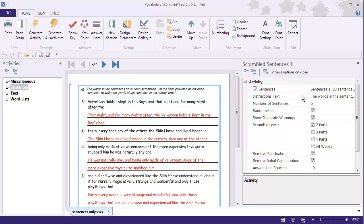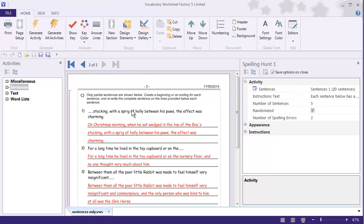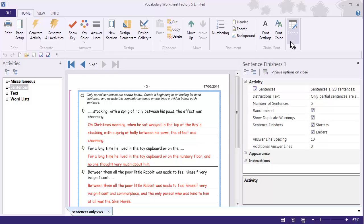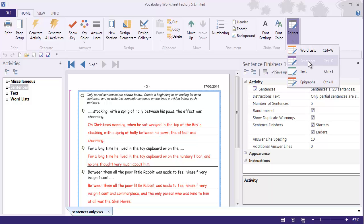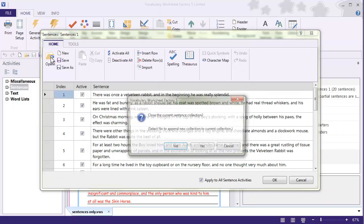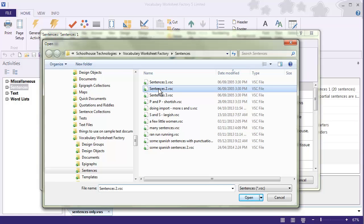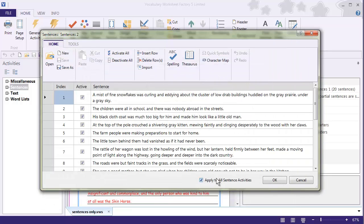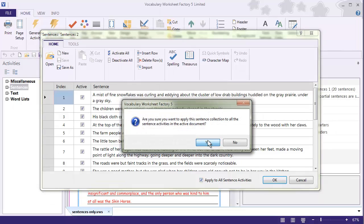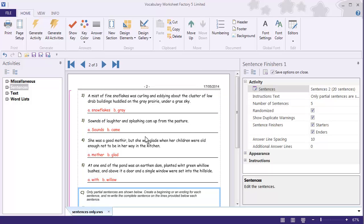The sentence one works the same way. For each one of these activities I'm using Sentences 1, which is one of the sample sentence collections that comes with the program. I go up to Editors, select Sentences, and again I have 'Apply to All Sentence Activities' — I'll check that to make sure I don't forget. I close the current collection, and click on Sentences 2, which is another sample collection. I double-check that 'Apply to All Sentence Activities' is selected, click OK, then Yes, and now you'll see that I'm using Sentences 2 for all of the different activities.